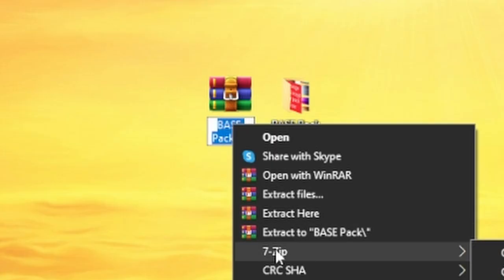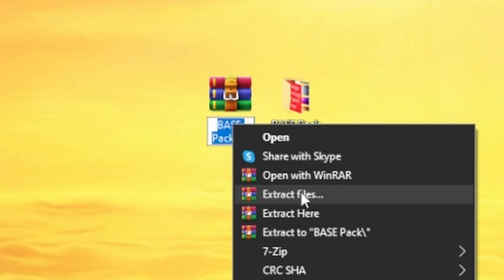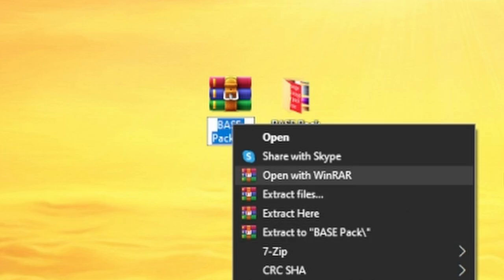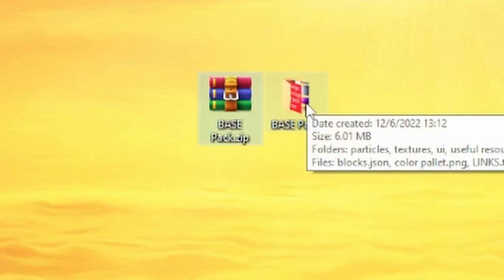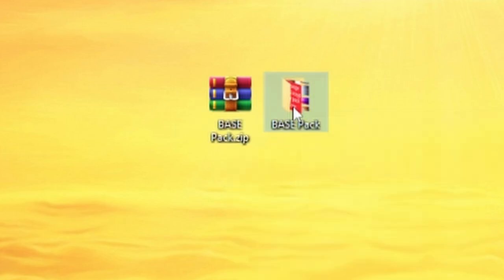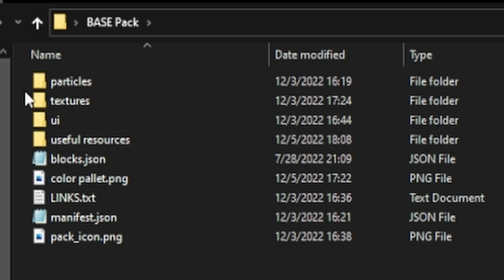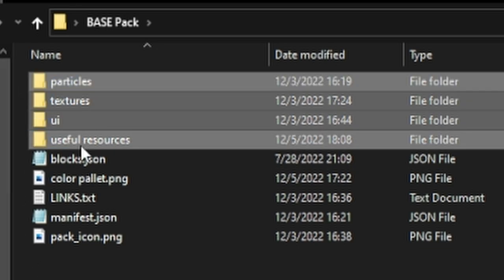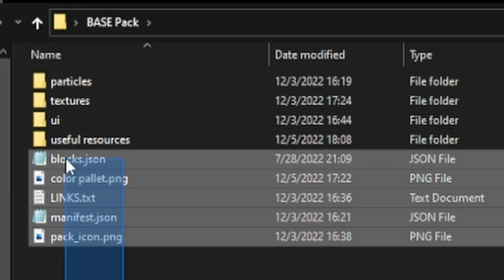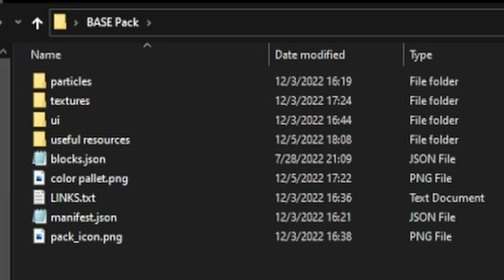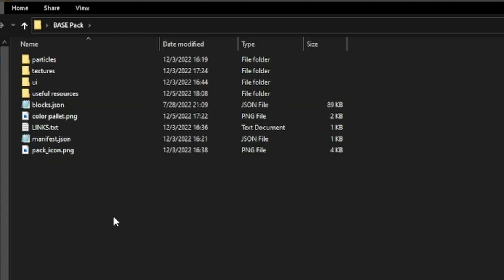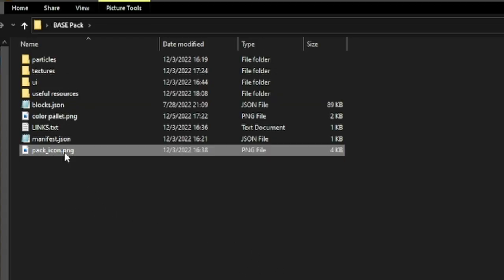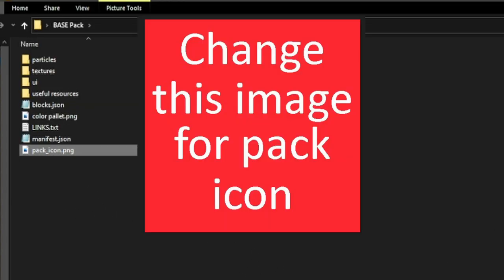All right, so with the base pack downloaded, you can go ahead and use an extractor, which will get you this folder. And then once you open this folder, you'll see that there's a lot of folders and a lot of files that may look very confusing, but trust me, it's really not that complicated. Everything you have to know for this video is that the pack icon is where you put the icon of your pack — that could be a sword, a gapple, whatever.